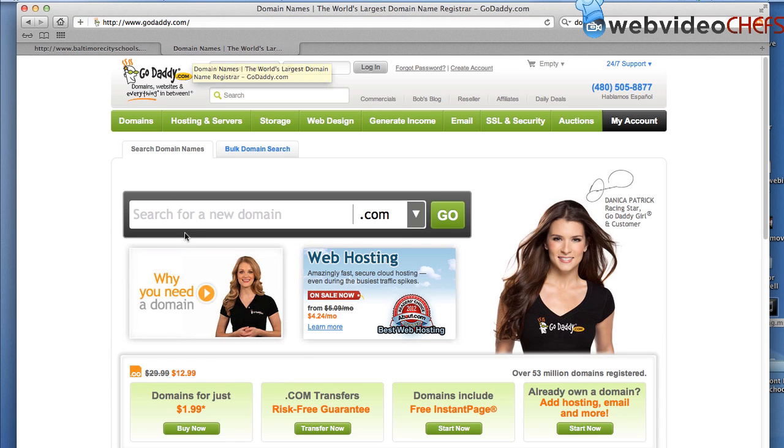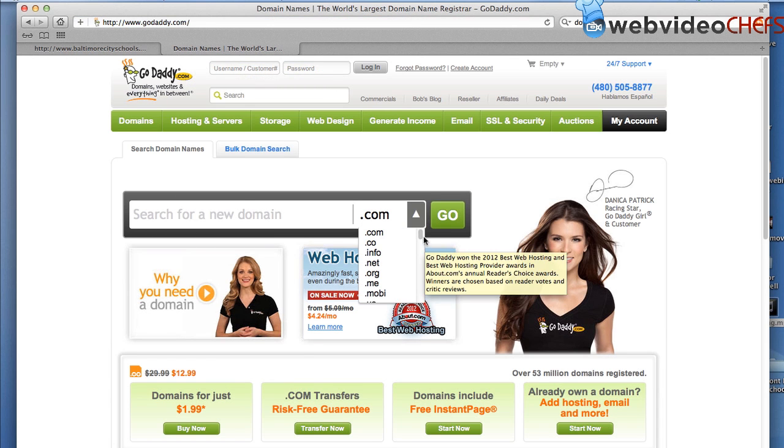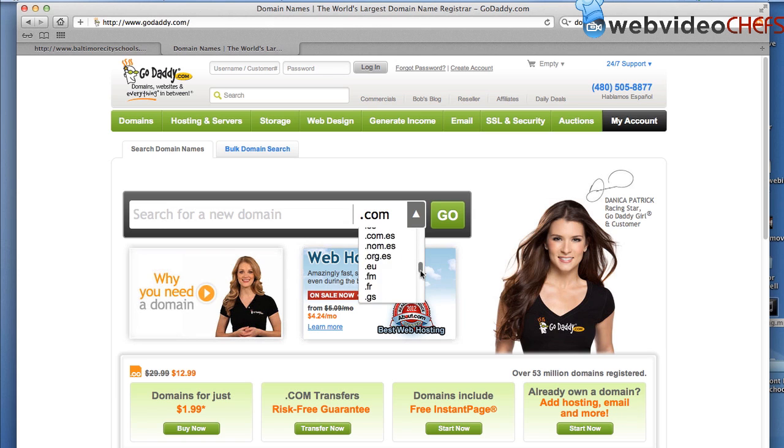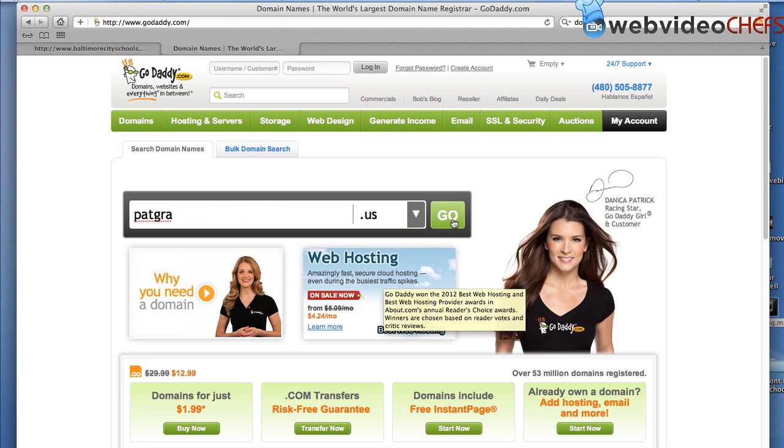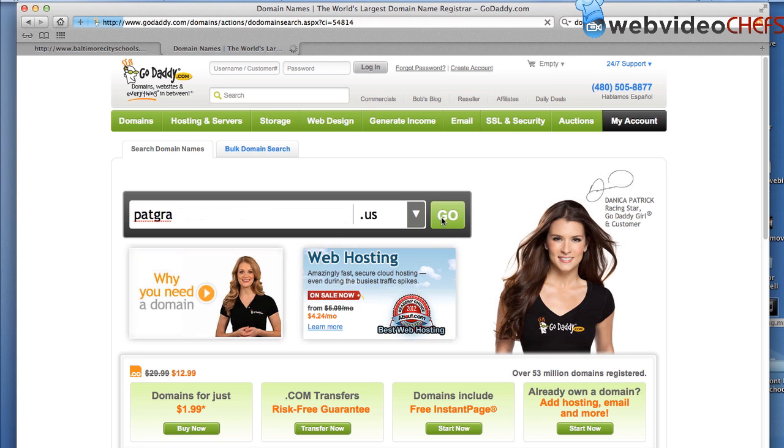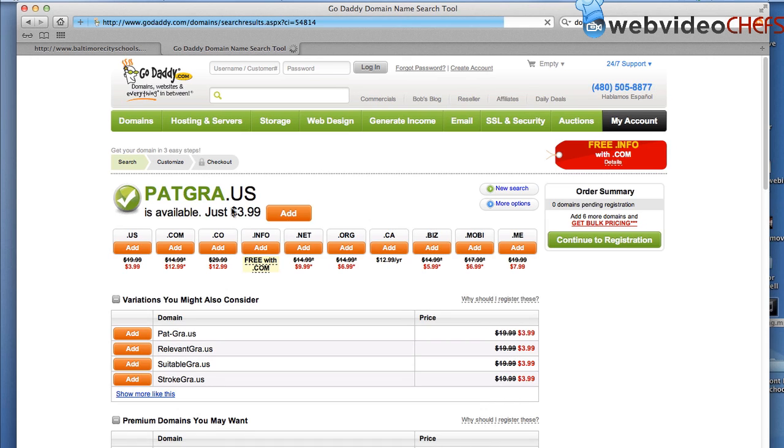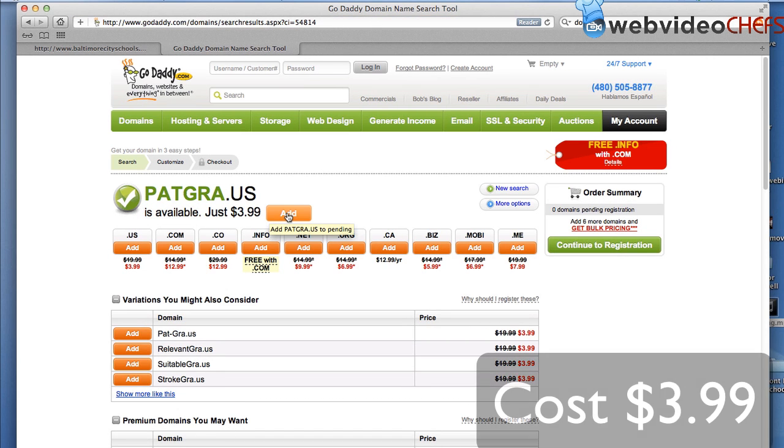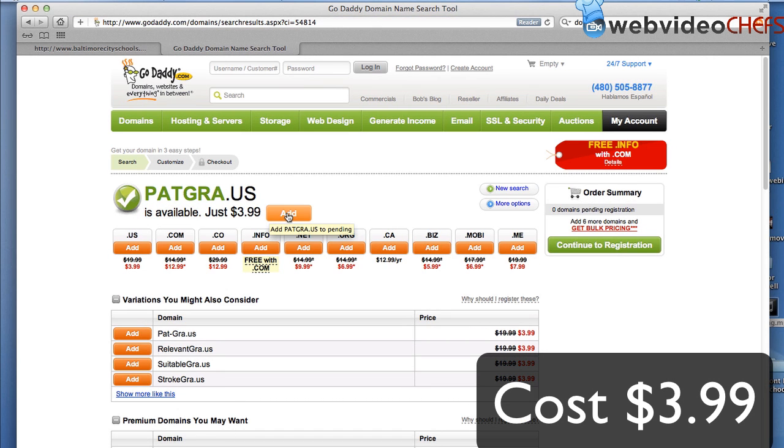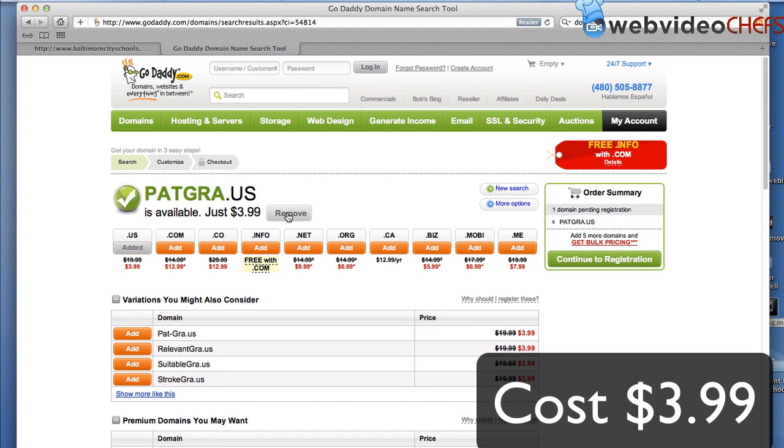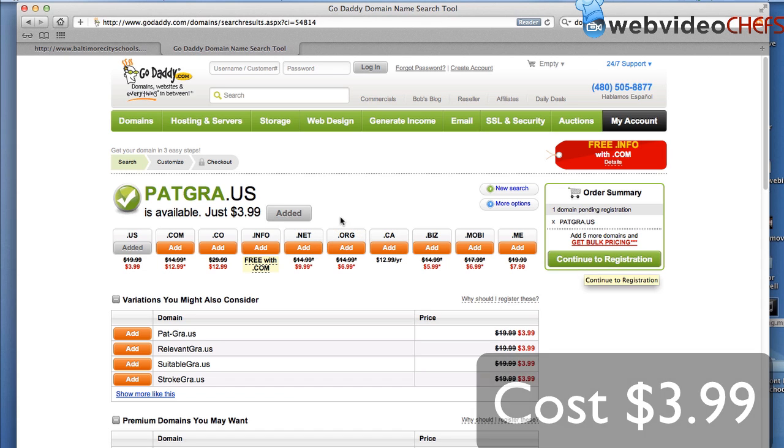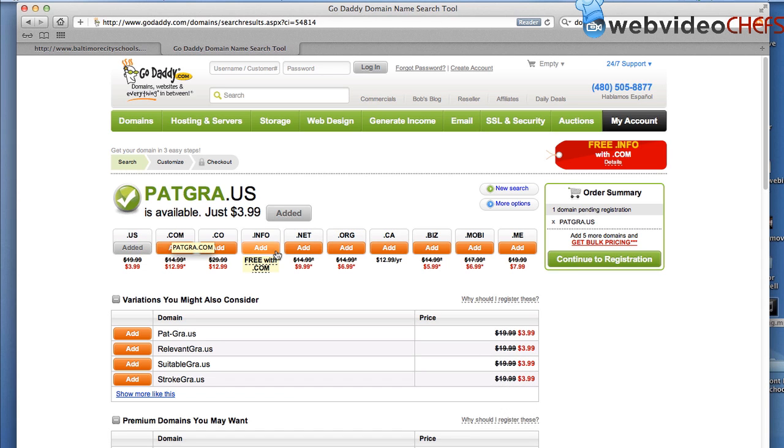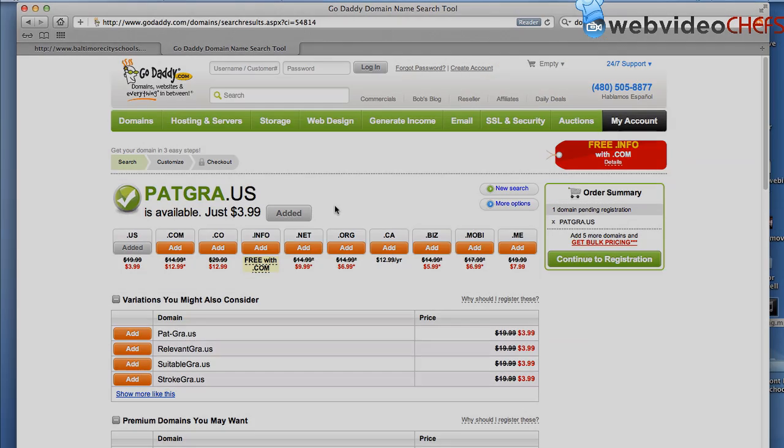And then once I go to GoDaddy, I'm going to go to the dot U-S. So we're going to go to P-A-T-G-R-A dot U-S. And then there we go. We have it for $3.99, so we'll add it to our cart. And after we add it to our cart, I'm going to show you to go ahead and do the A record.